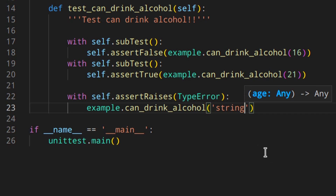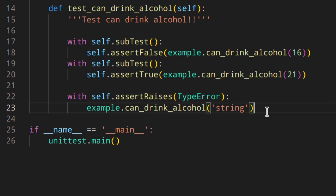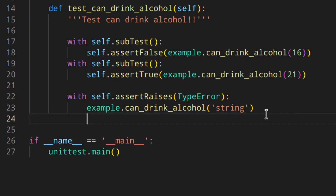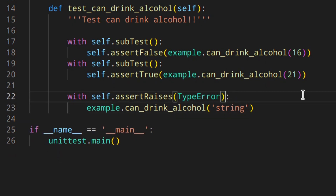In this case, we expect to get the TypeError exception if we pass a string instead of a number as the age. If you need to, you can check the text of the error message as well. You could do something like using a context manager aliased as cm, then call the example.